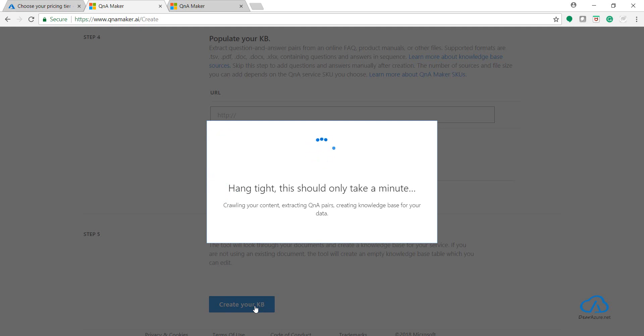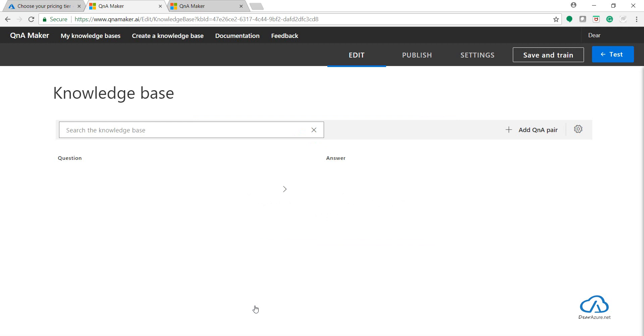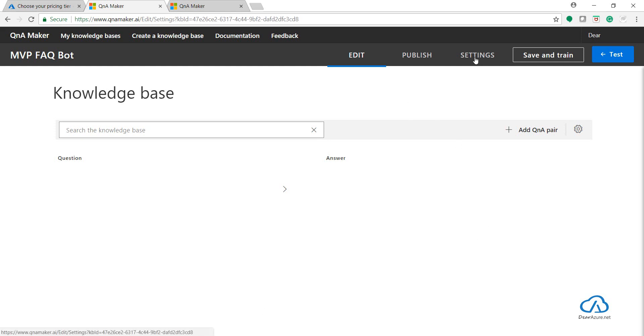Because when you try to import the knowledge base, it will replace your entire existing knowledge base in the existing service. So it's better to create a blank one. So once it's created, go to Settings.